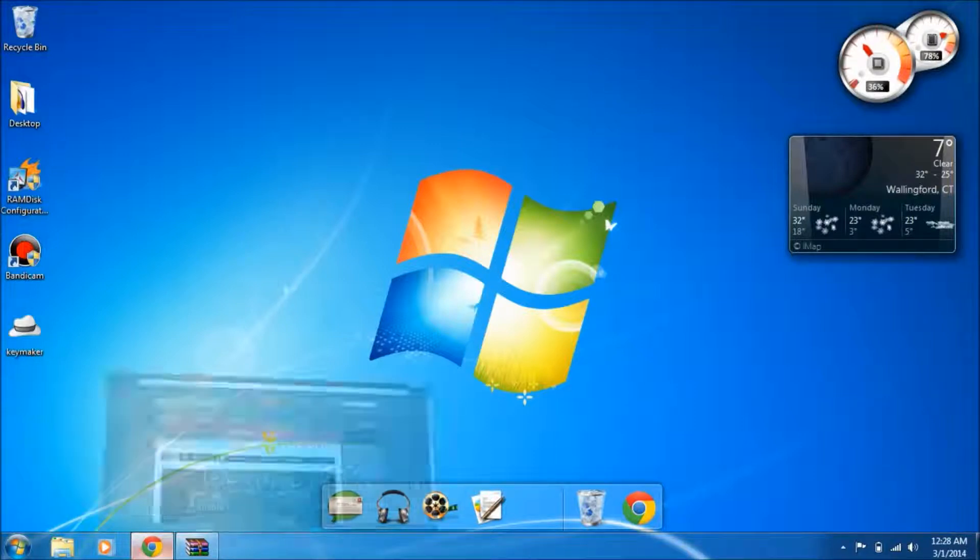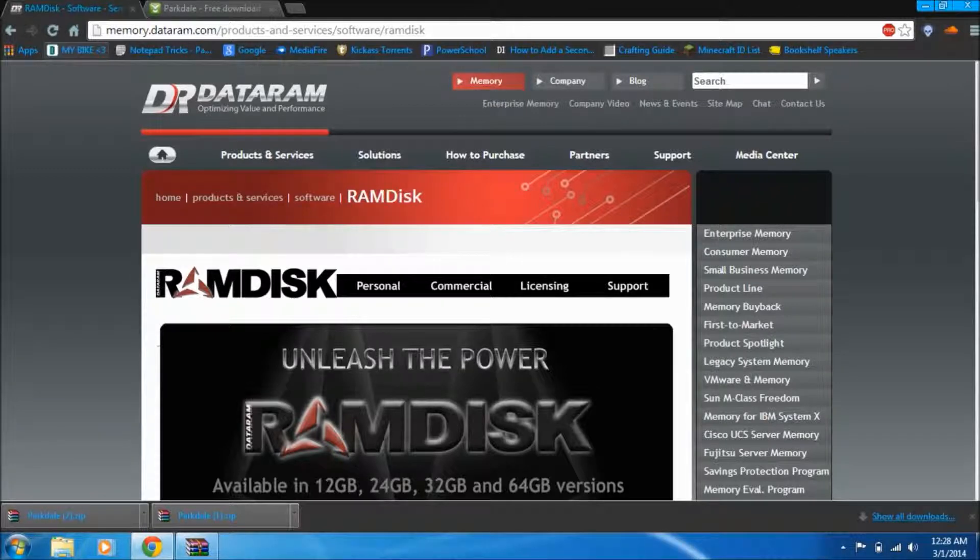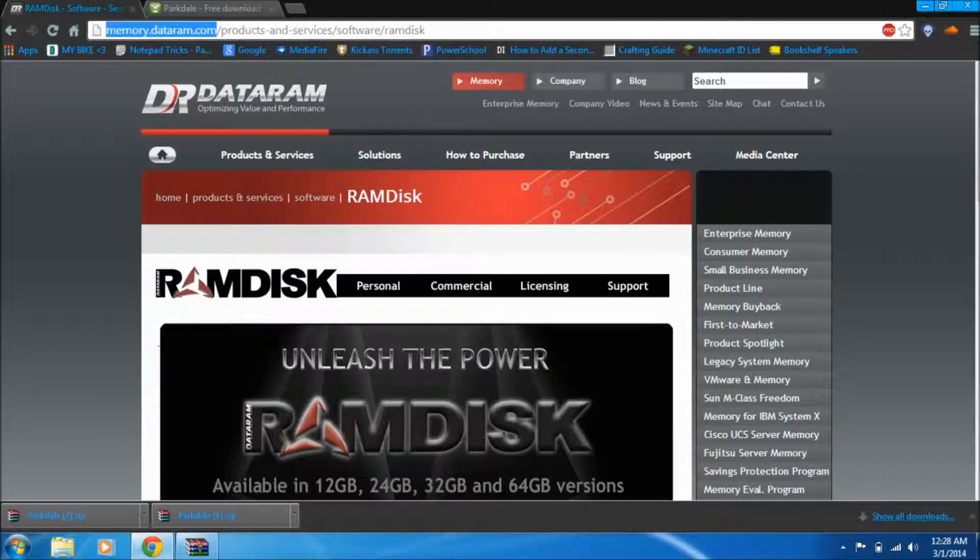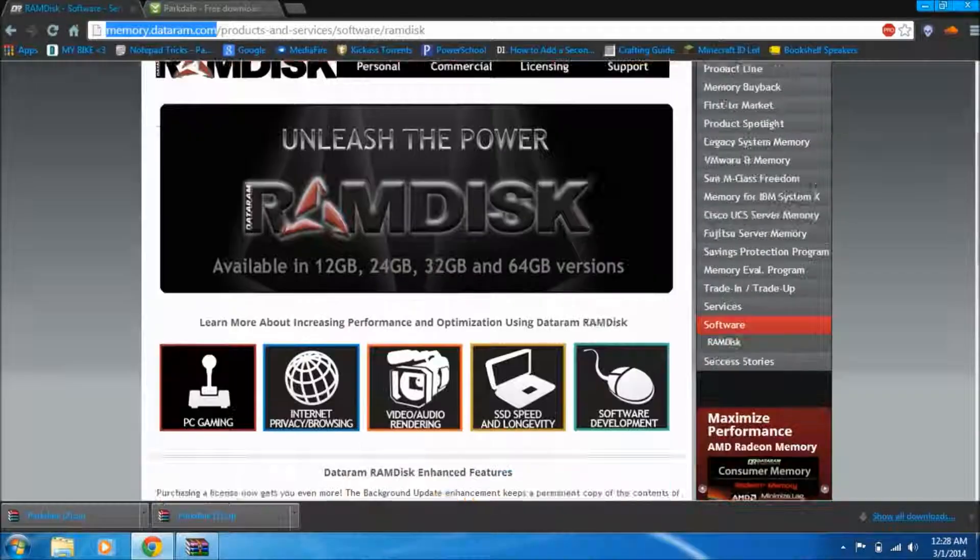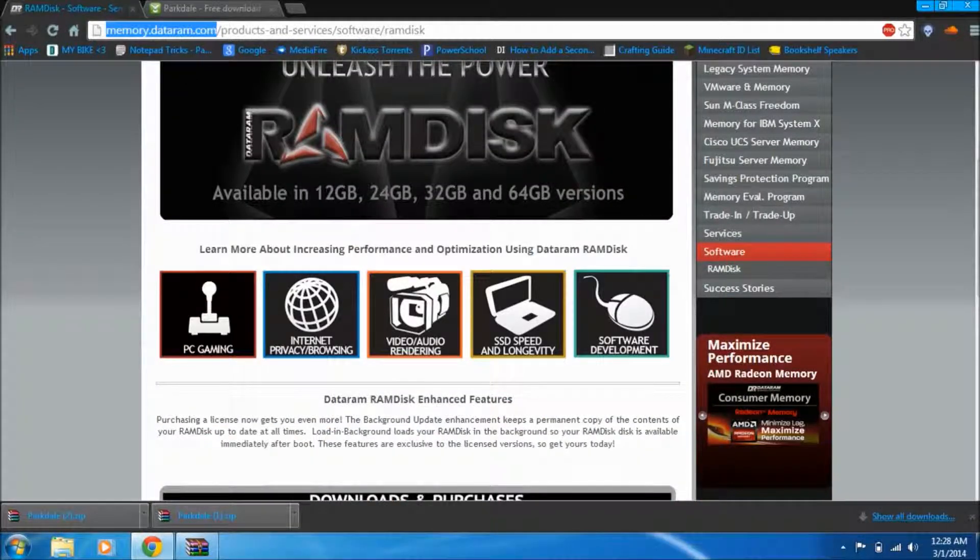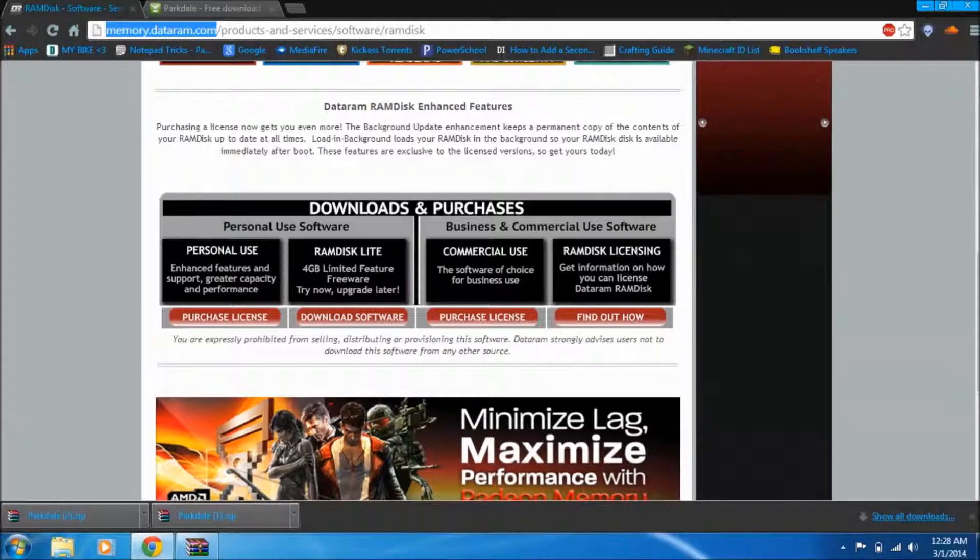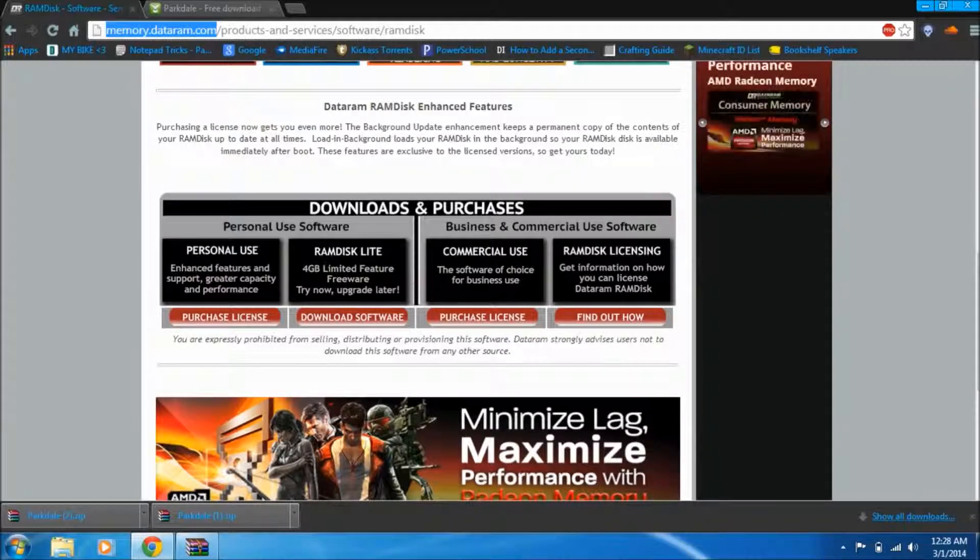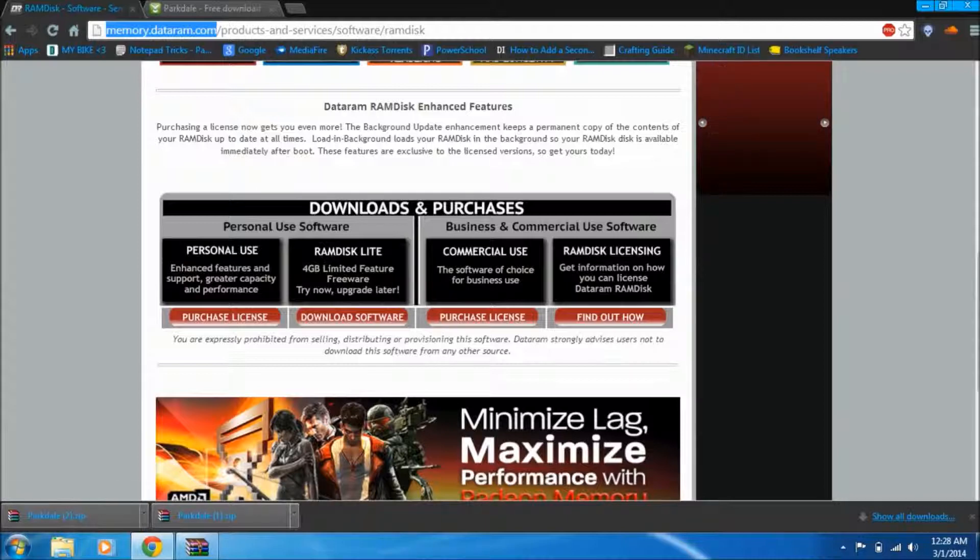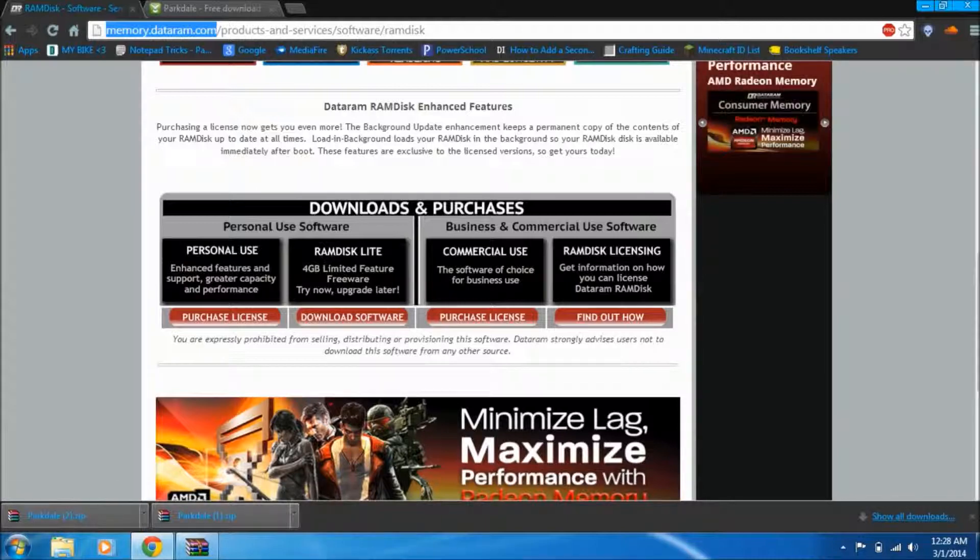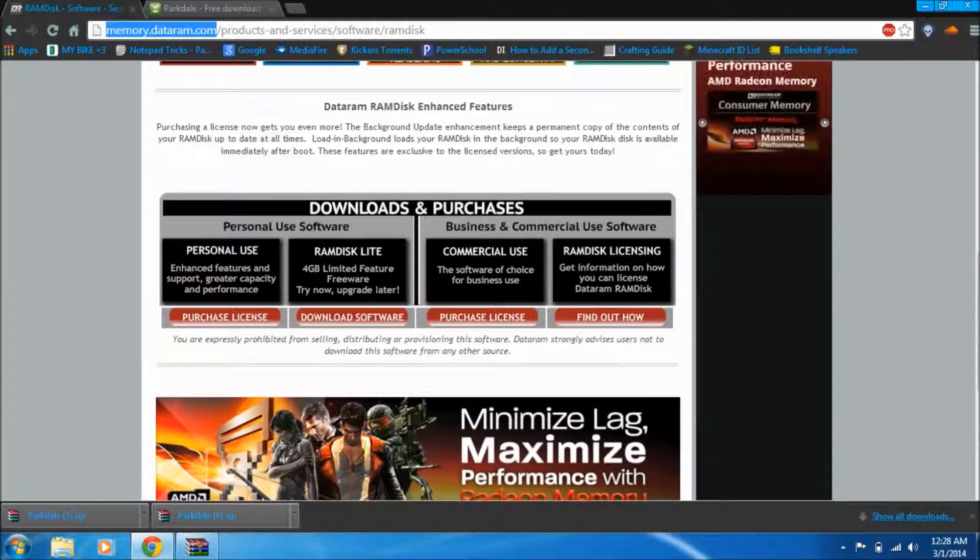The way to do this is you go into your internet browser and type in memory.datram.com. It will bring you to this page and you can see they have all sorts of programs, but what you're looking for is the downloads and purchases section. You're going to download the free software. It says it's limited feature freeware and gives you a 4 gigabyte limit, but for most people that's really not going to be that big of a deal.